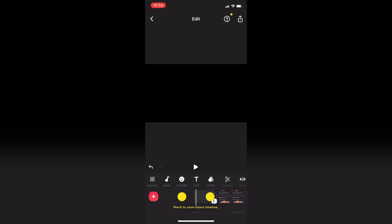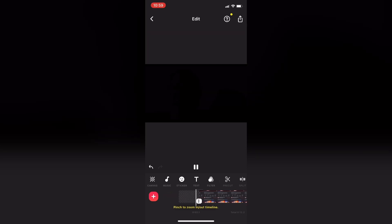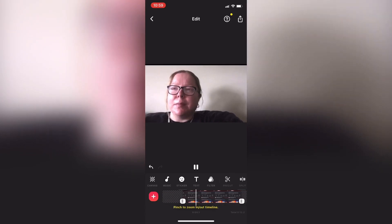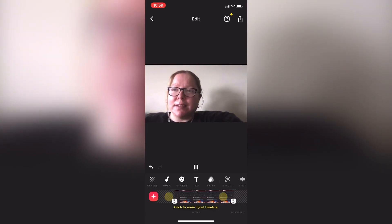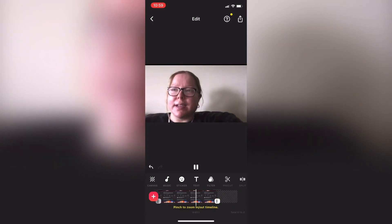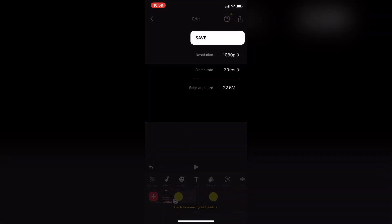I'll tap on the check mark when I'm done and play the clip once more to see how it looks. That looks great.